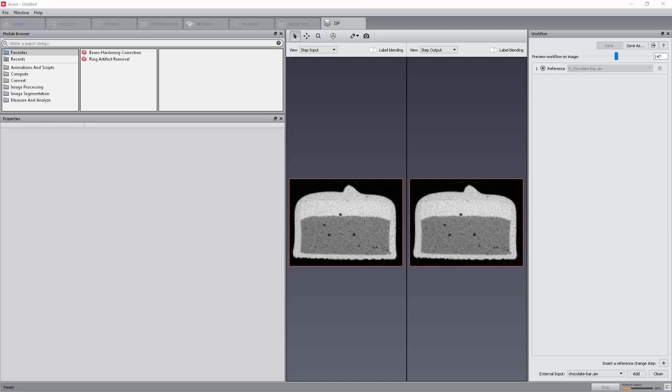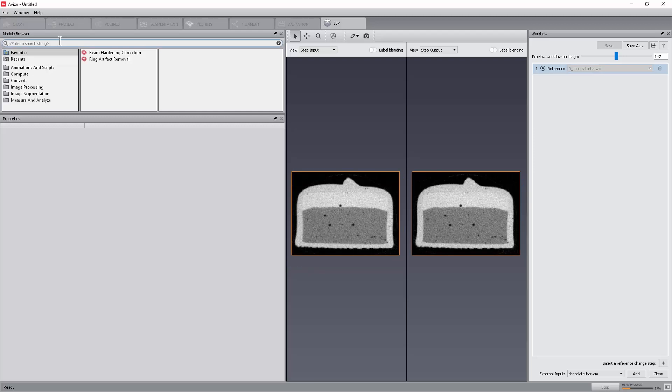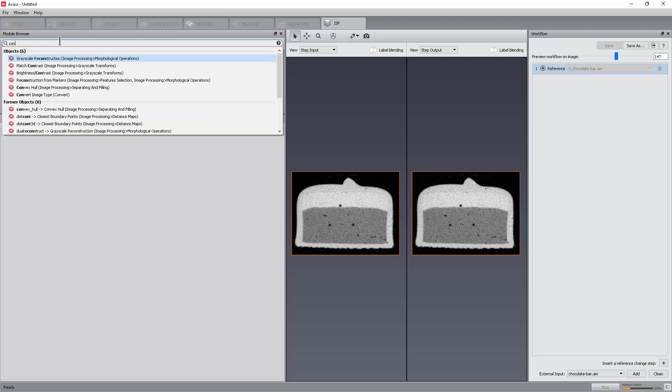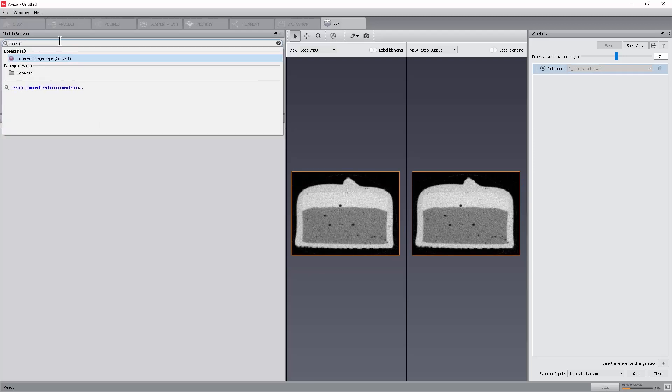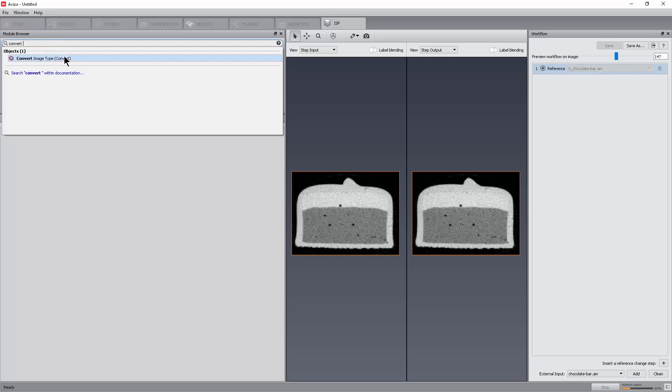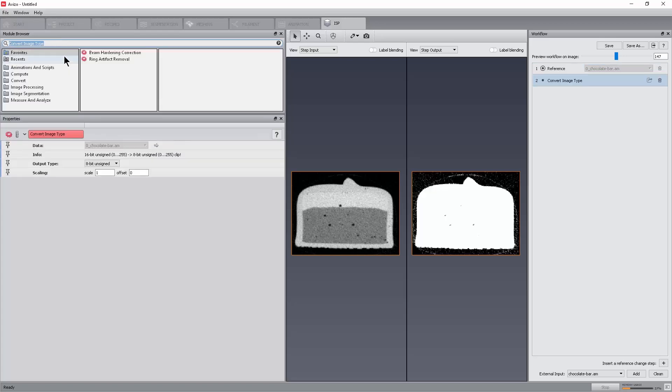Convert the 16-bit data to 8-bit. This first step is necessary for some filters to run. In the Module Browser window, either go to the Convert Directory or select the Convert Image Type Module or type its name in the Quick Search shortcut. Once selected, a step is added in the workflow. It is automatically selected and the module properties are displayed in the Properties Panel.